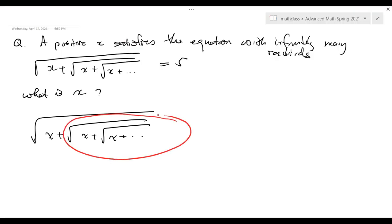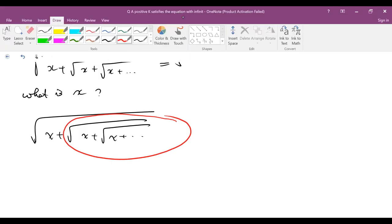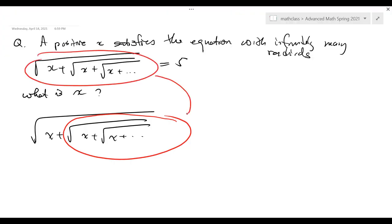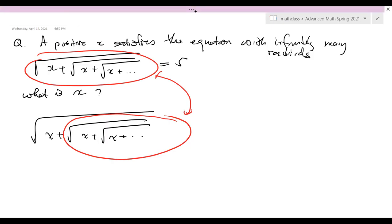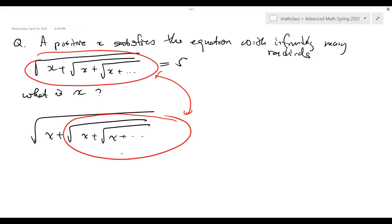Look at this part. Do you think it has the same value as this one? No difference? I think there's no difference. Those two should be the same, because there are infinitely many radicals there. So this part actually is 5.